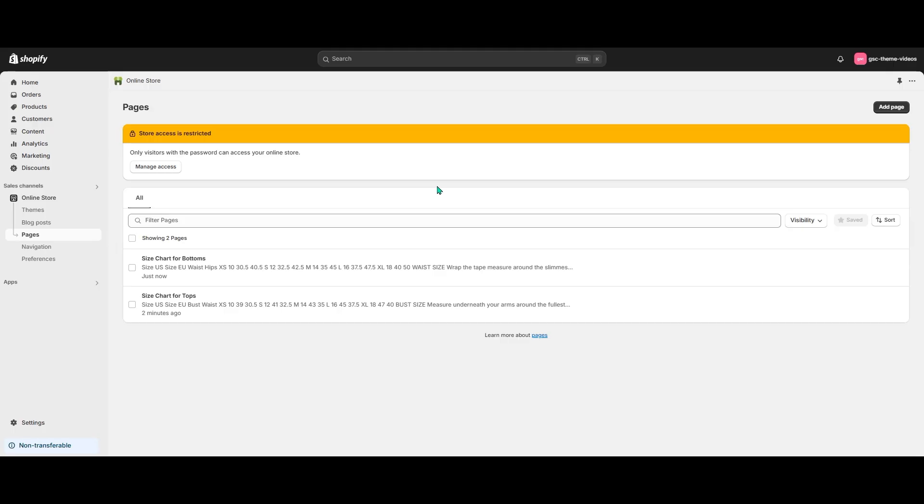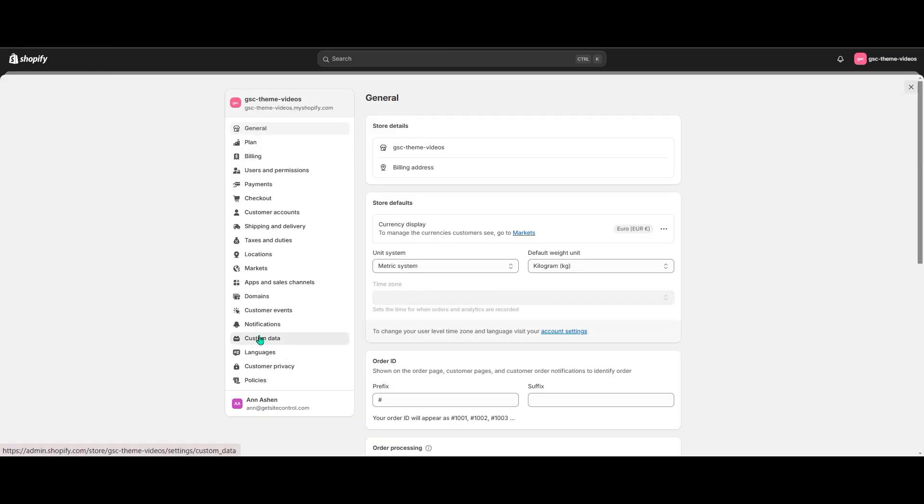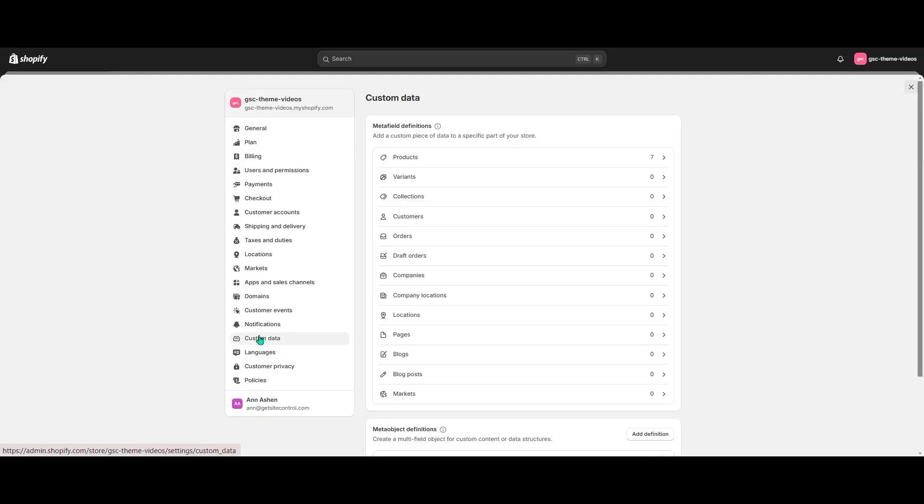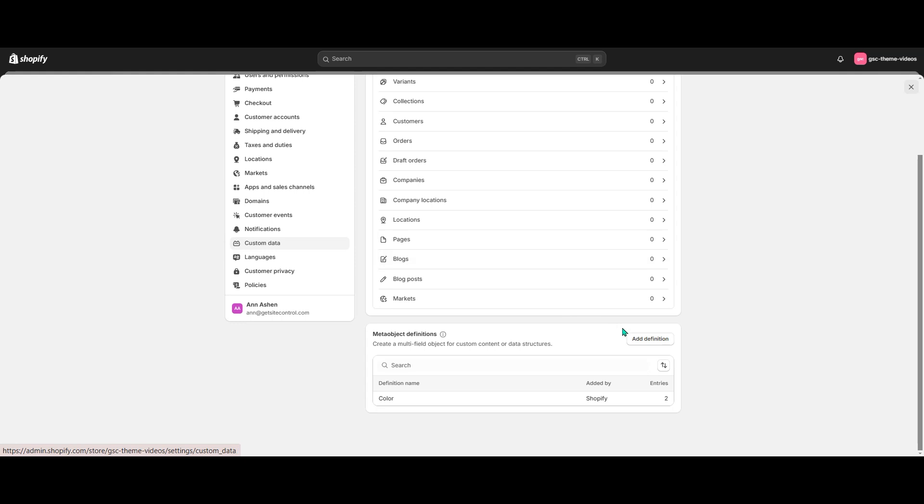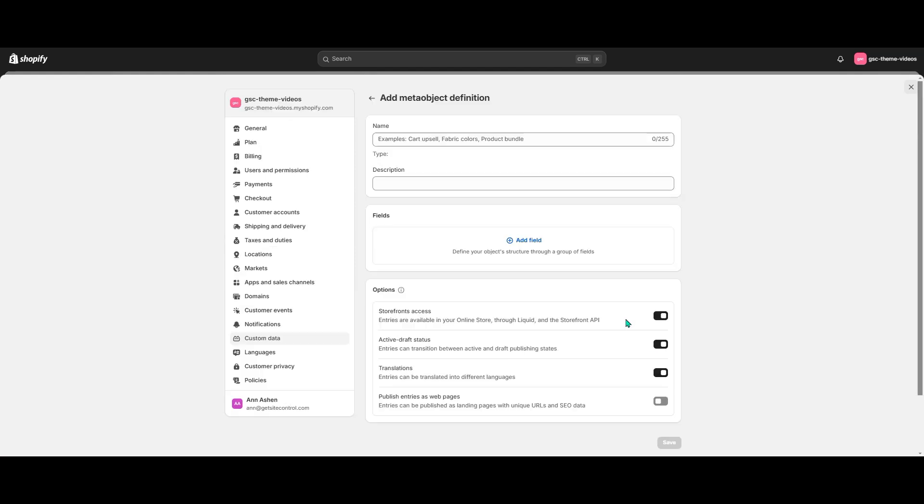Now that the pages are ready, let's create the meta object. I go to Settings, Custom Data and in the meta objects section I hit Add Definition.